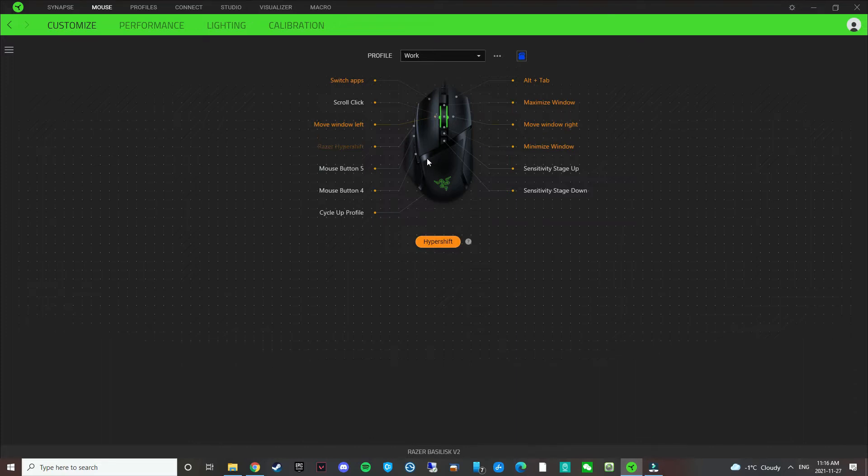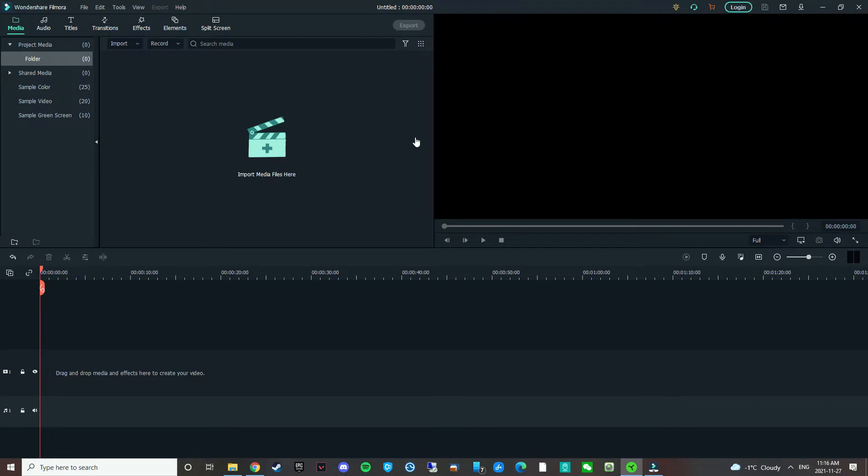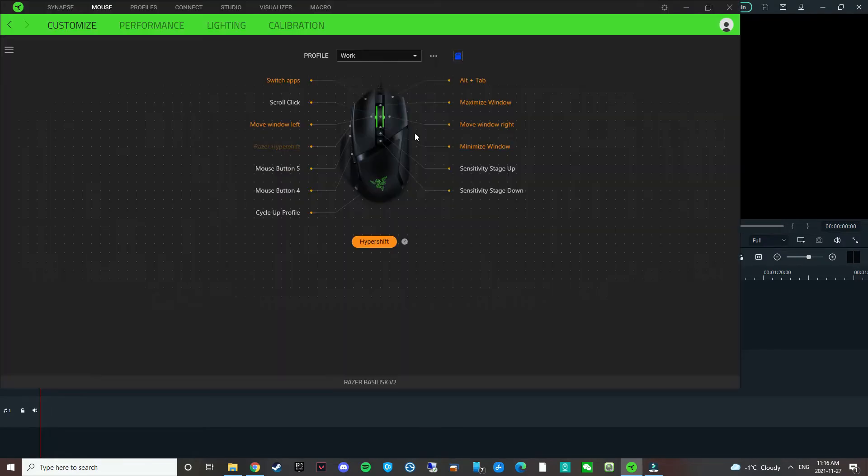So this window, if I click it, it's moved out of the way. And I click it, it comes back. So it's really useful for having dual monitors.